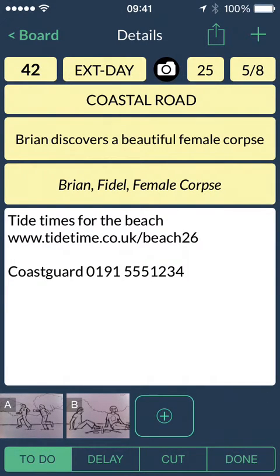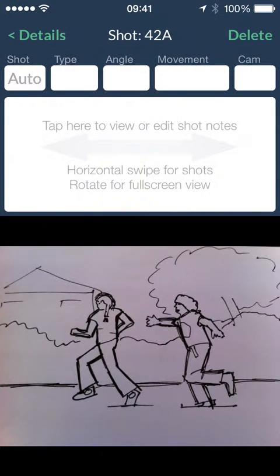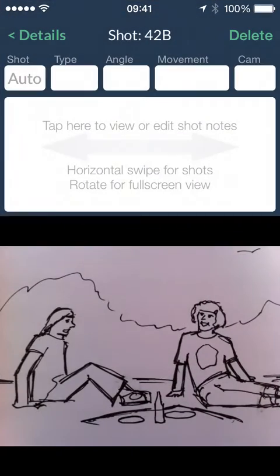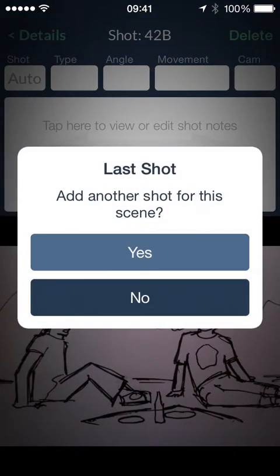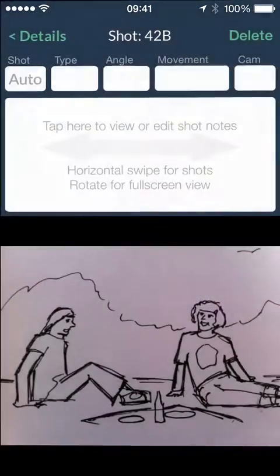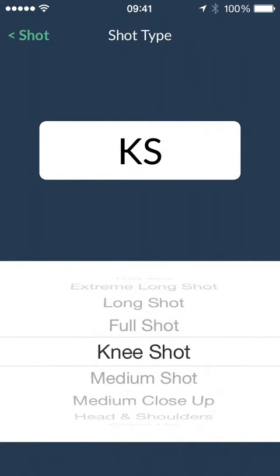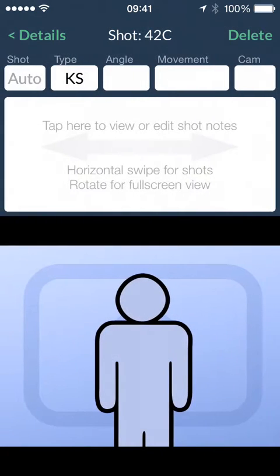Each scene can hold many shots. Mark them as complete with a double tap. Swipe left or right to move between shots of a scene, or add a new shot. Select the type of shot. You can add storyboard or location images directly from your camera, or add them from your photo library.